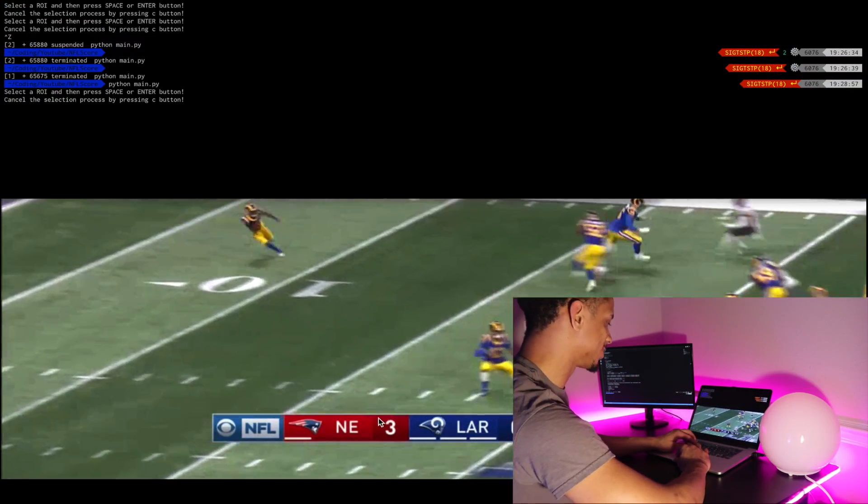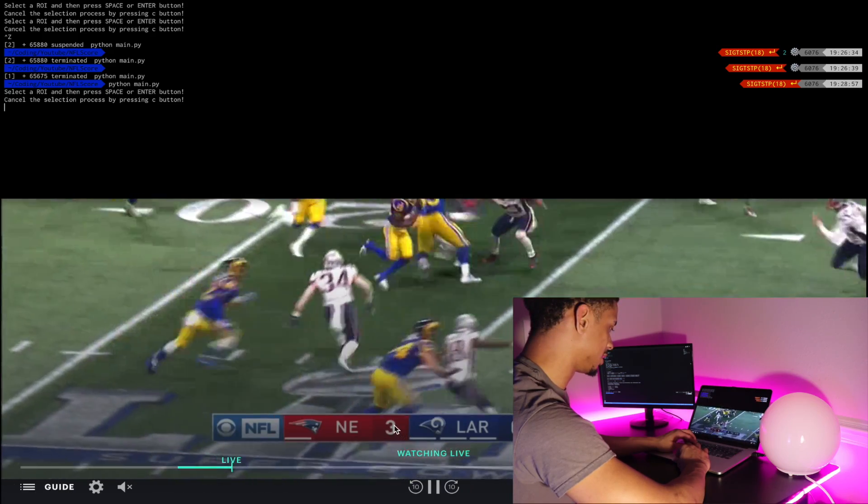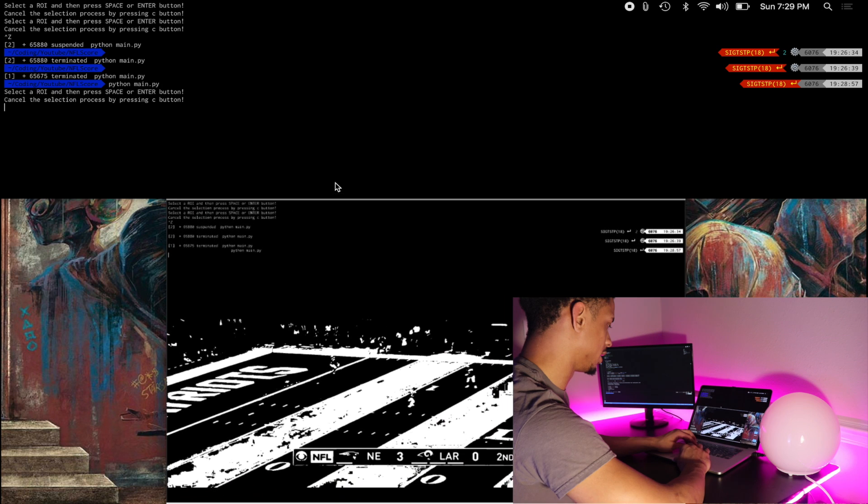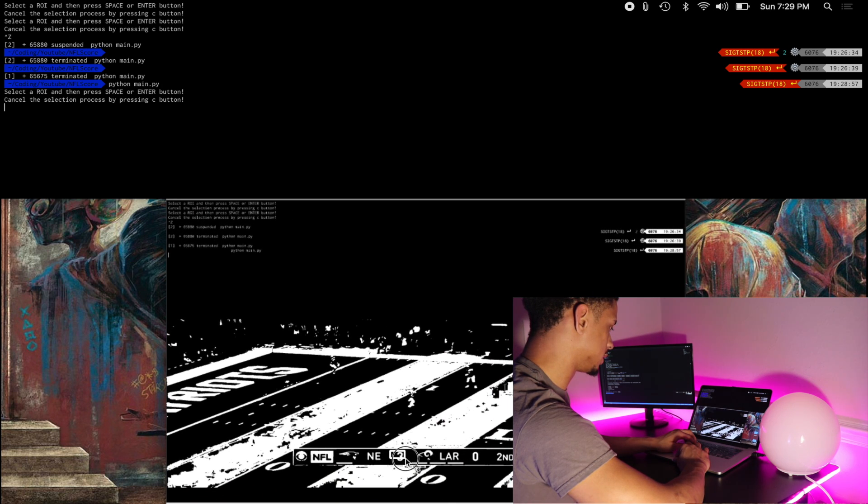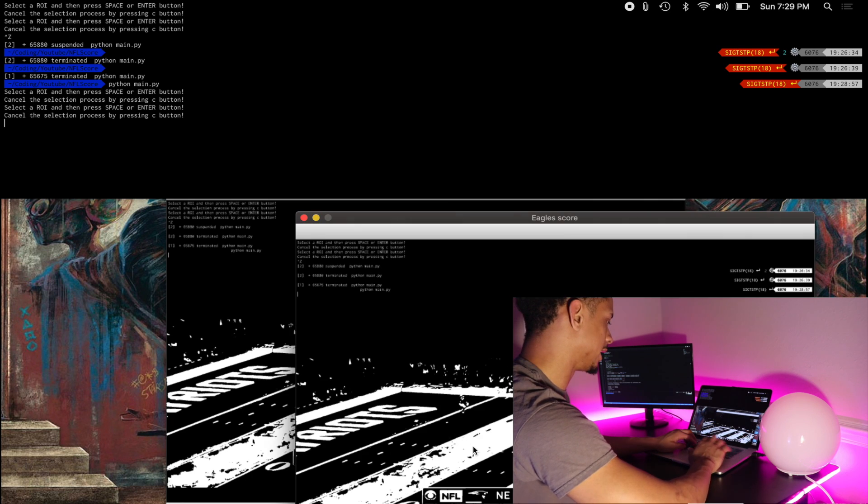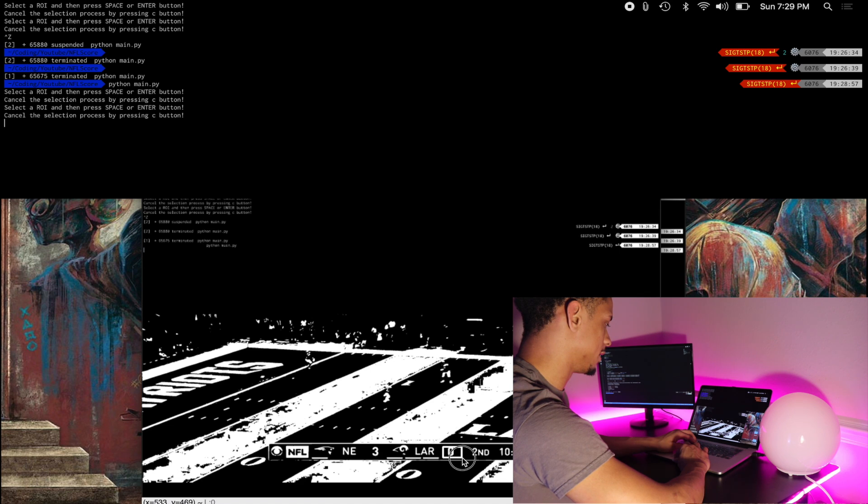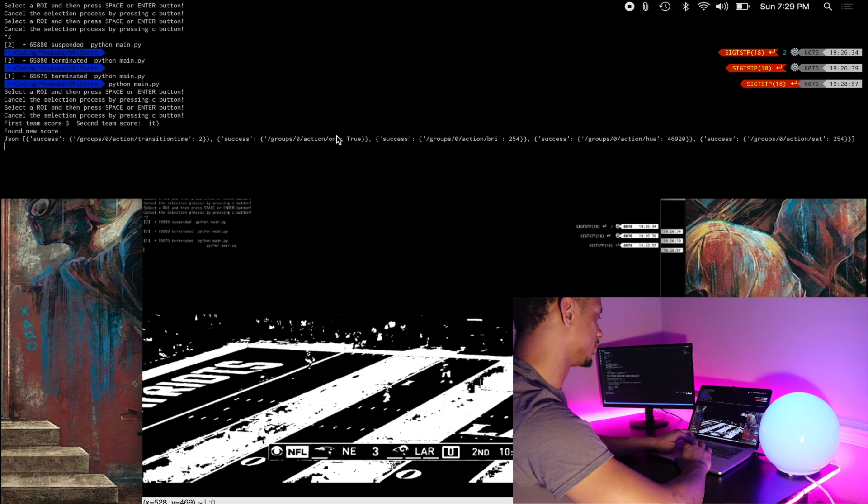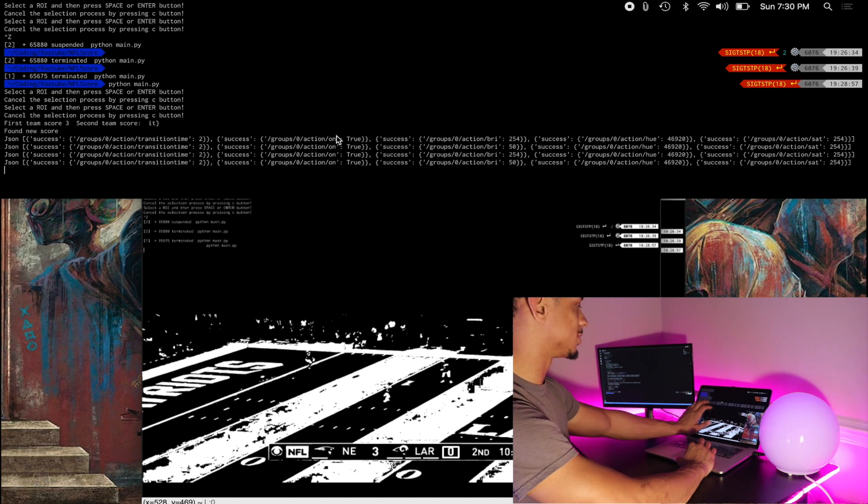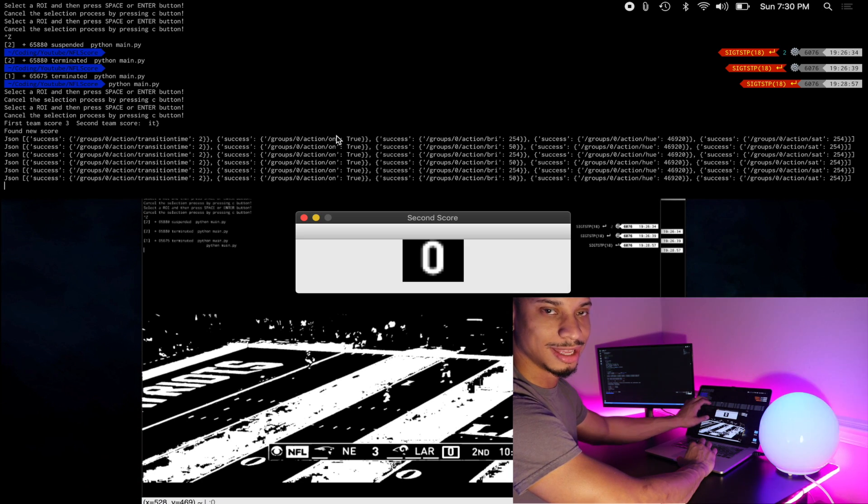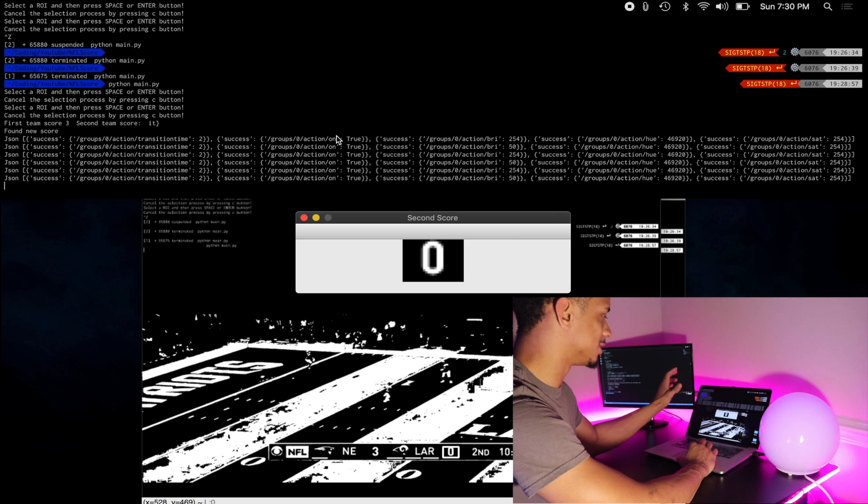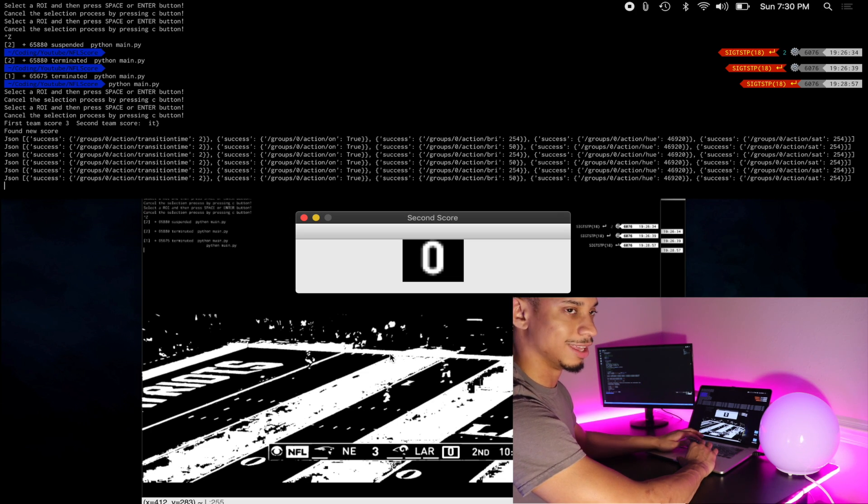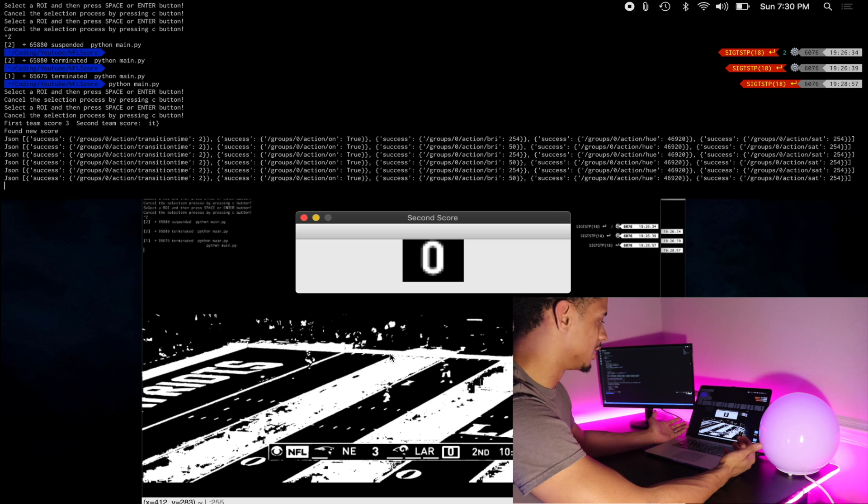One of the teams scored. I didn't realize it. We get the region of interest. For this number, the Patriots, they have three right now. And then the Rams have zero. Patriots scored. So now you can see right here, second team score, it says IT. See, this is what I'm talking about. PyTesseract is really iffy. And you got to get like the perfect region of interest in order for it to work correctly. And I don't know right now why it's not working.